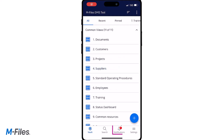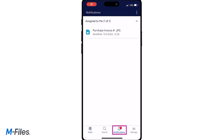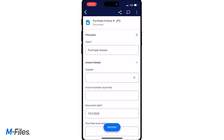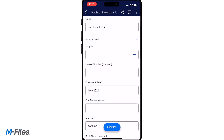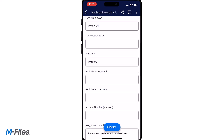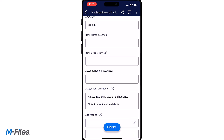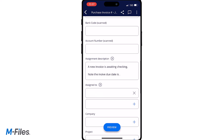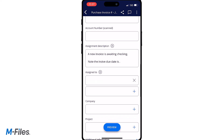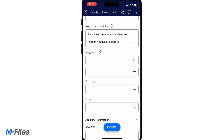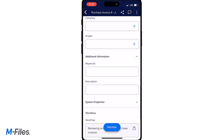Workflows are easy to handle via the mobile app as well, as you're able to change the state without a problem. For example, if you receive an assignment to approve a certain document via a workflow.